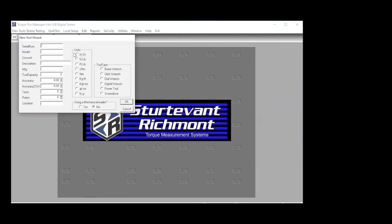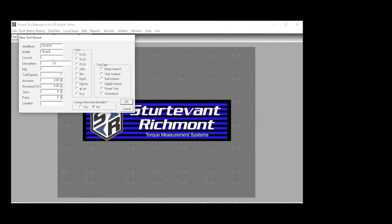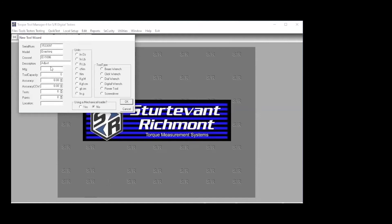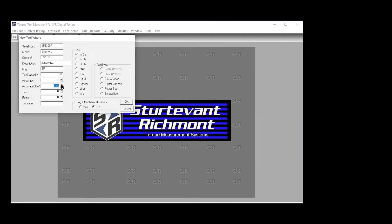In this particular case, it starts with the serial number, and we're going to go through this real quickly. This is 1533097. This is an exact torque. It's a cross-reference number. Description, this is an adjustable torque screwdriver. The manufacturer is Sturtevant Richmont. This happens to be a 100 inch ounce. Click your units to measure. Torque screwdrivers are plus or minus 6%. This one works in both directions. So we put that in there. We're going to give this test five tests. And we're going to test it at three points. And it is a torque screwdriver. We need to put that in there. And we've gone ahead and we do that.